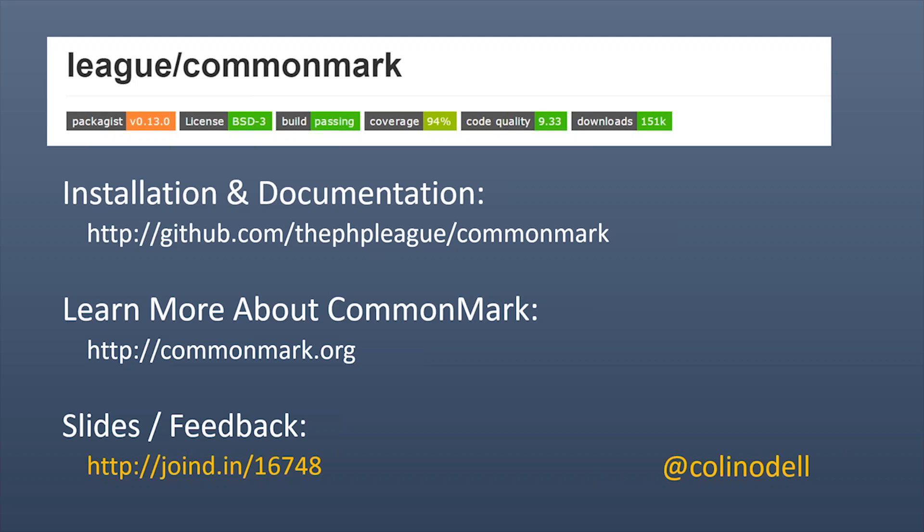Thanks for joining us for another Nomad PHP lightning talk. If you'd like to give a lightning talk, please email joe@nomadphp.com. Please make sure you visit join.in and leave Colin some feedback. Thanks.